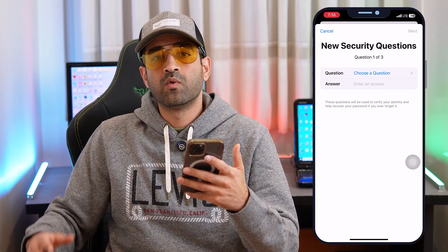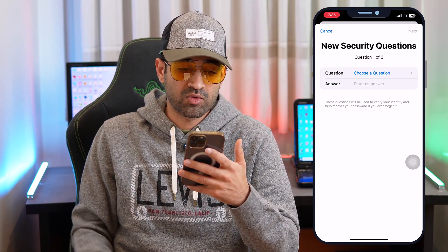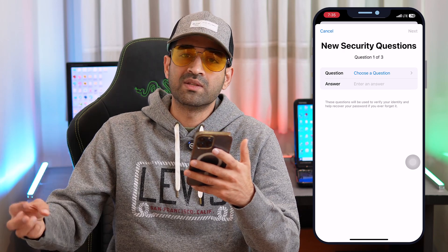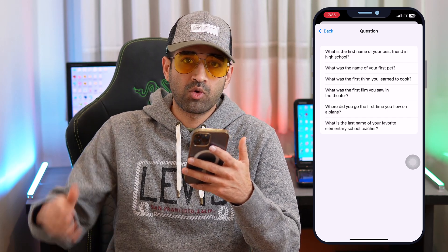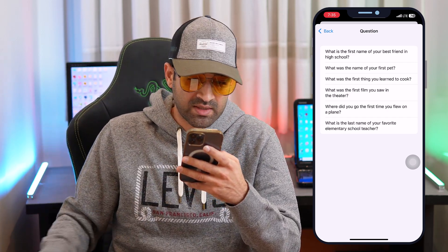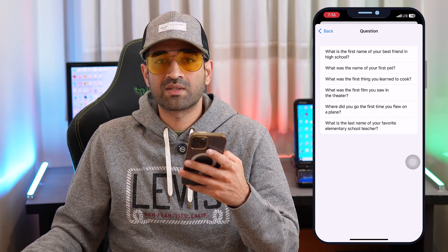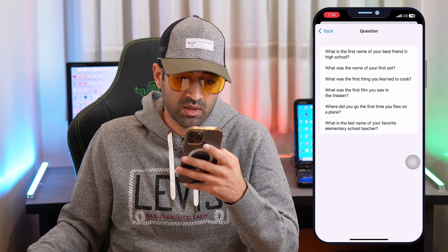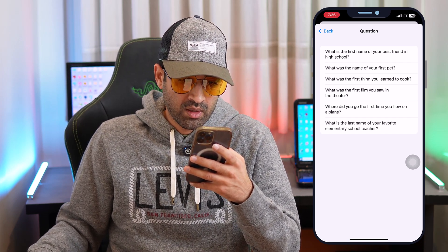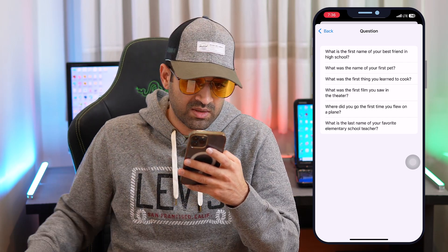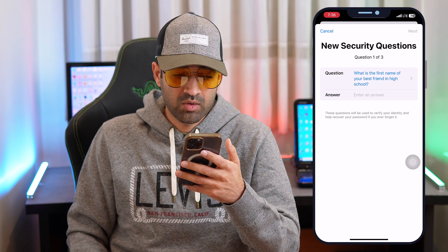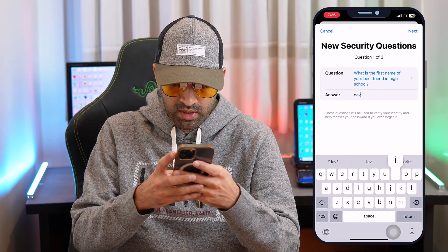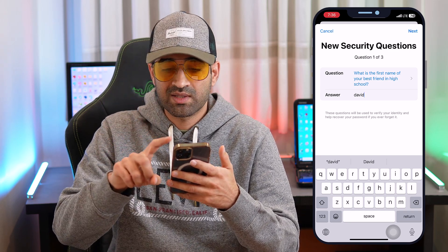Now you can set new security questions. You have three security questions and three answers to choose. For each question slot, you can choose from about six different options. For example, I'll select 'What is the first name of your best friend in high school?' and type an answer — for example, 'David.' Then tap 'Next.'